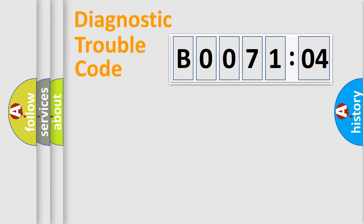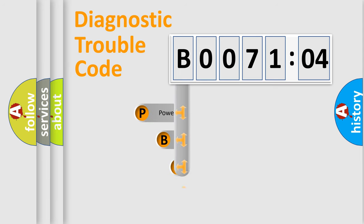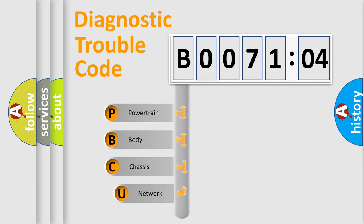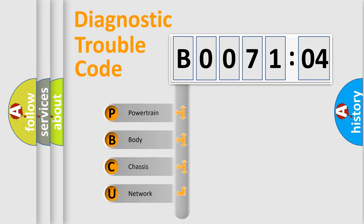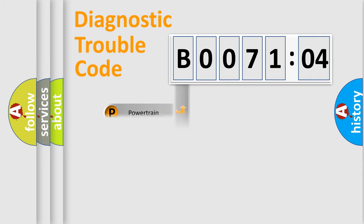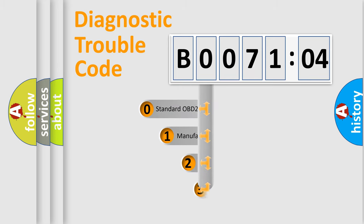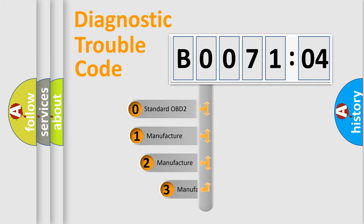First, let's look at the history of diagnostic fault code composition according to the OBD2 protocol, which is unified for all automakers since 2000. We divide the electric system of automobiles into four basic units: powertrain, body, chassis, and network. This distribution is defined in the first character code.